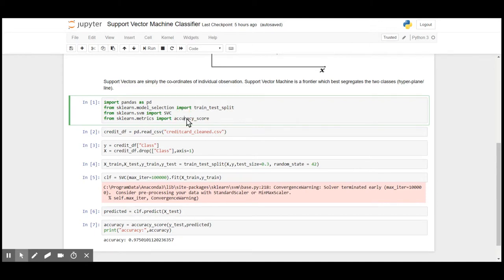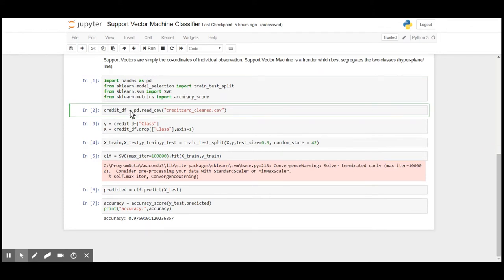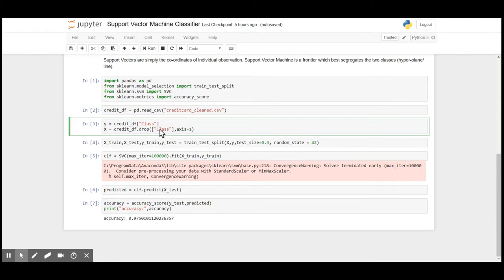The dataset that we are going to work on is the credit card dataset. The target variable or Y variable is the class: one for fraudulent activity and zero for non-fraudulent activity. All the other parameters that determine Y are the X or independent features.